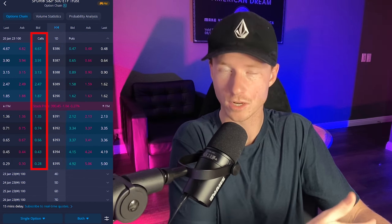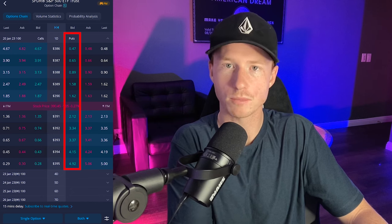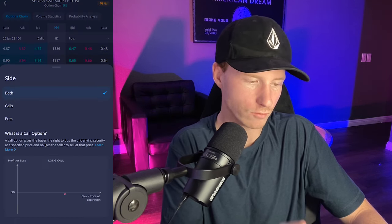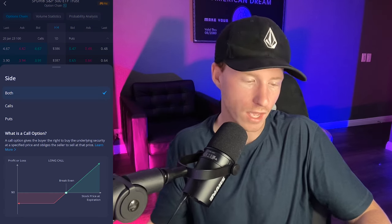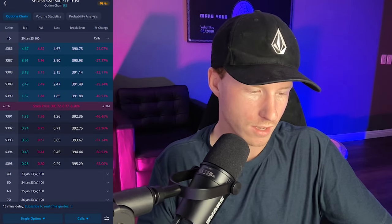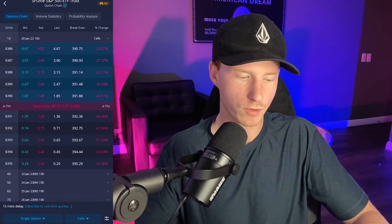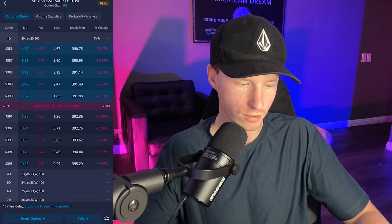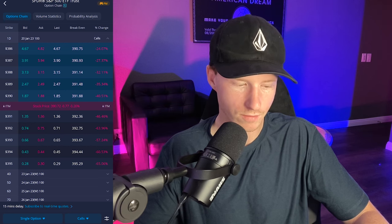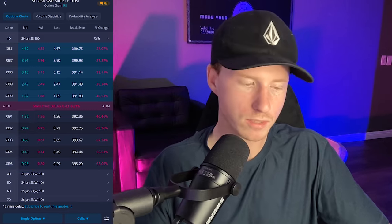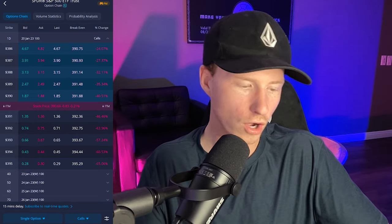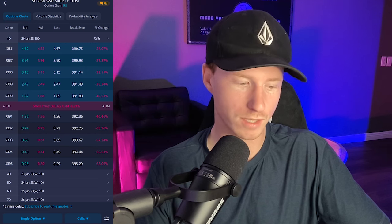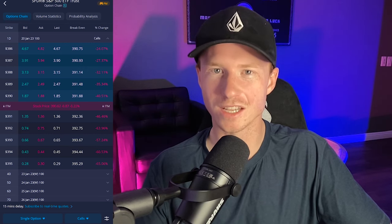Calls means you're going to make money when the price goes up; puts mean you're going to make money when the price goes down. When I have both on the screen it confuses me, so I like to just have one at a time depending on what I plan to trade that day. Let's say we think the price is going up — we're going to click on calls. Now, keep in mind the farther the strike price goes out of the money — 391, 392, 393, 394, 395 — the cheaper the contracts get, because you're making more of a bet that the price is going to go all the way up to 395 when the price is at 390. A $5 move on a one-day expiration is a pretty significant bet.